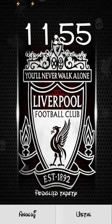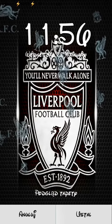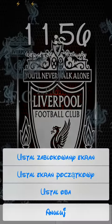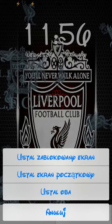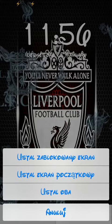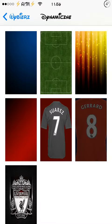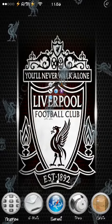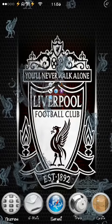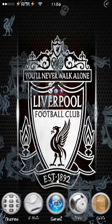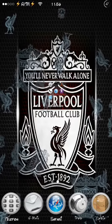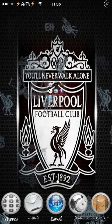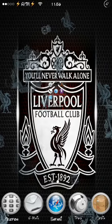That's the Liverpool one - simple as that. So I set that up for the lock screen - no, home screen - and as you can see my dynamic wallpaper is the Liverpool Football Club wallpaper, which is very nice.